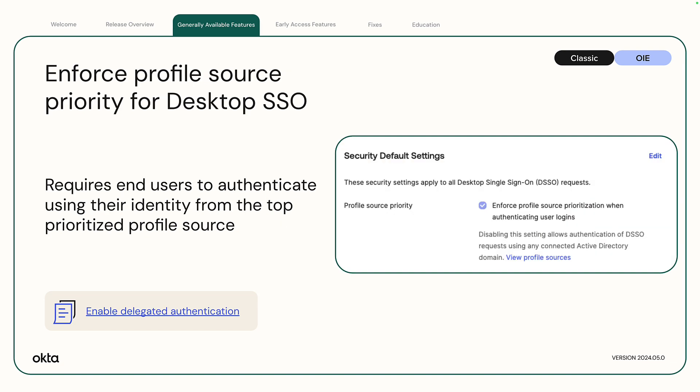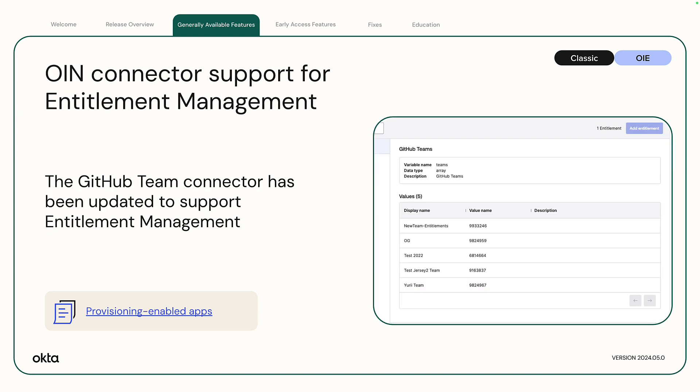Option to enforce profile source priority for desktop single sign-on. Enforcing profile source priority for DSSO requires end users to authenticate using their identity from the top prioritized profile source. OIN connector support for entitlement management: the GitHub Team Connector has been updated to support entitlement management.